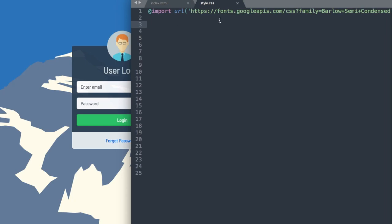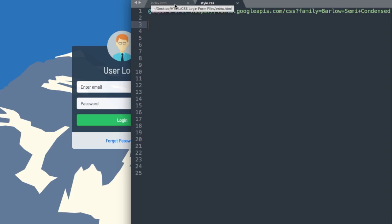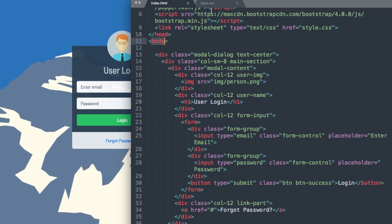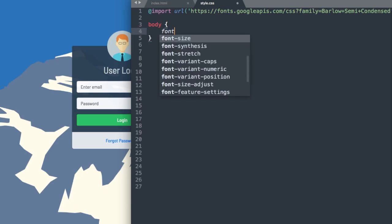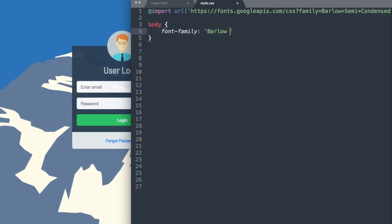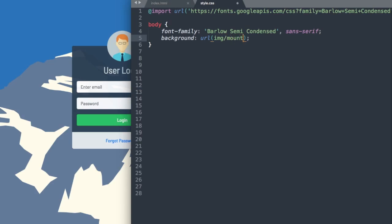We'll get started with a reset style to the body section of the HTML document to change our font family and the background. So we'll say body, font-family — we'll reference the Google font included at the top, which is Barlow Semi Condensed, and it's a sans-serif font. Now let's change the background using the mountain background image — img/mountain.png — and we don't want it to repeat, so we'll say no-repeat, center center, and fixed.